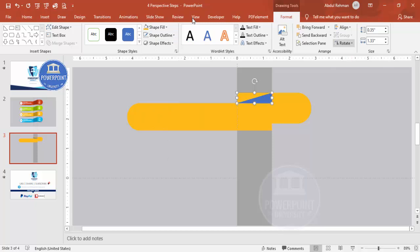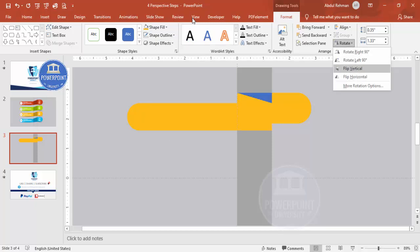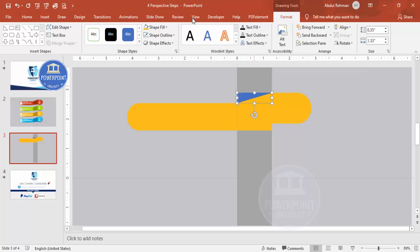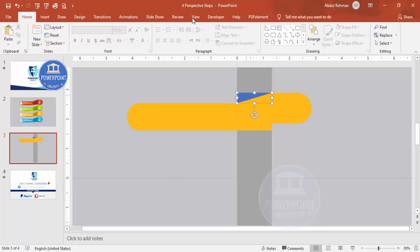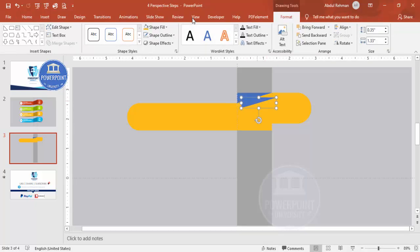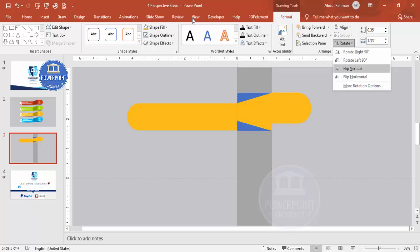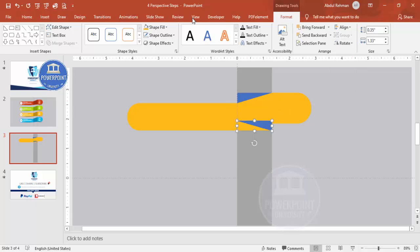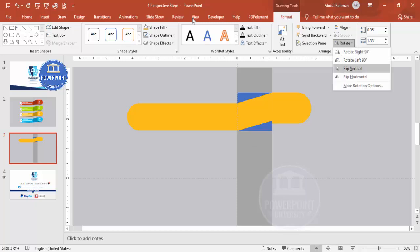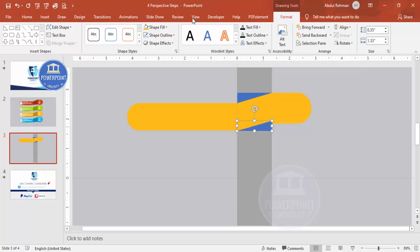Make sure it is properly aligned. Then press Ctrl+D to duplicate it, bring the copy to the other side, and make it flip horizontal and then flip vertical again. Align it properly — this is very important. Make sure this one is touching the correct point.